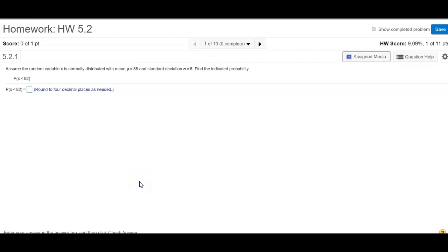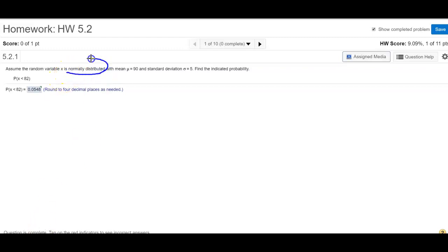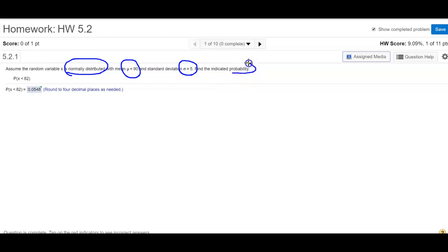Let's go ahead and take a look at the homeworks. I'm just going to go ahead and have the answers. Assume the random variable x is normally distributed. What you have to look at here is it is normally distributed, not standard normal. How do I know? Because I have a mean that is not 0 and a standard deviation that is not 1. They're asking me to find the probability of x less than 82. The mean and standard deviation are given.